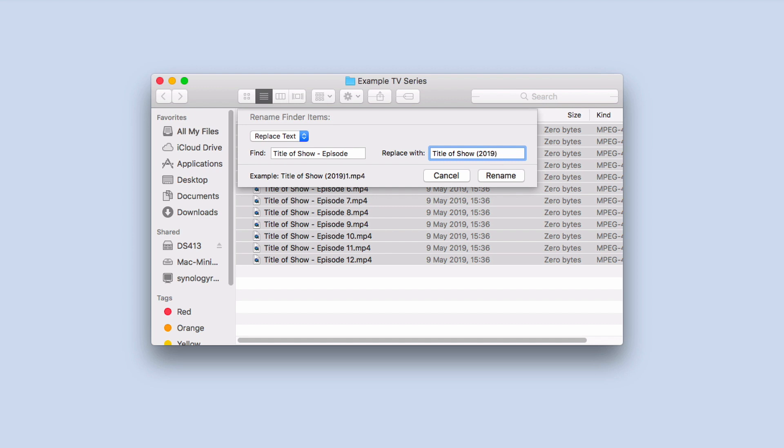The letter S followed by the series number, add another full stop, then add the letter E.